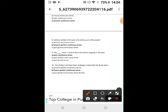Present perfect continuous tense describes an activity started in the past and continuing to the present. The past continuous tense is used to describe actions ongoing in the past.